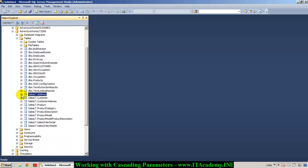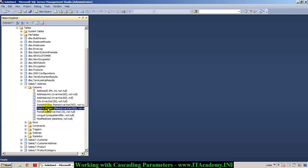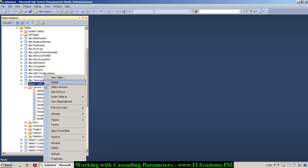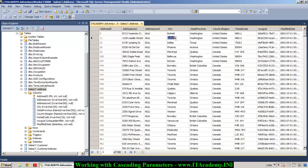I have a table called SalesLT.Address and you can notice I have some fields I'm going to use for this demonstration — like country region, state province, and city as well. If I show you the data in this address table, you can see there are some duplicate countries, and in each country there are some duplicate states, and in each state we've got some cities. My plan is to get this information country-wise, state/province-wise, and city-wise.